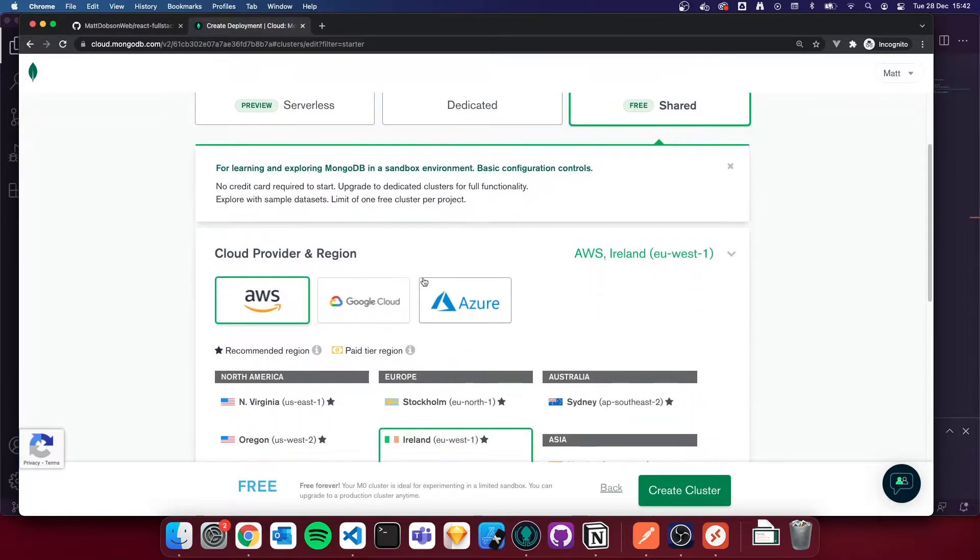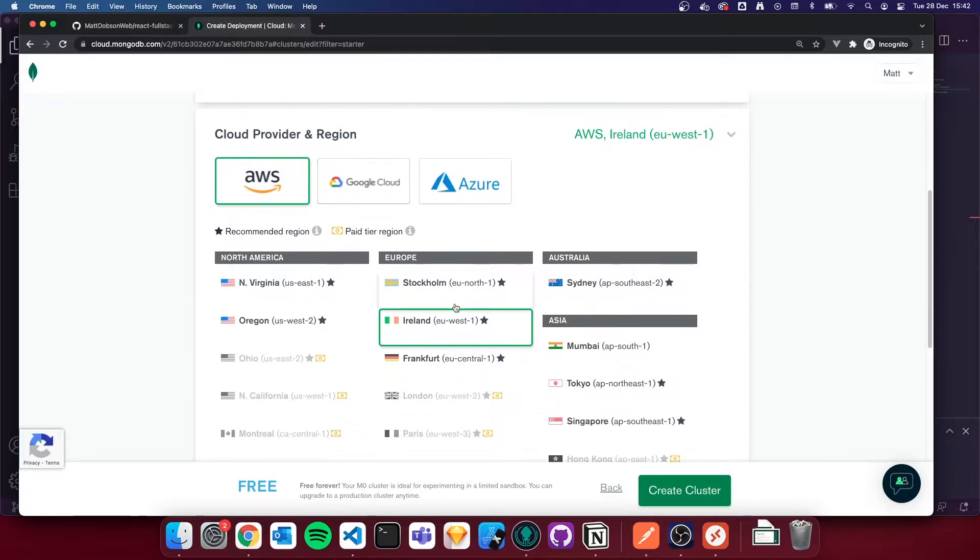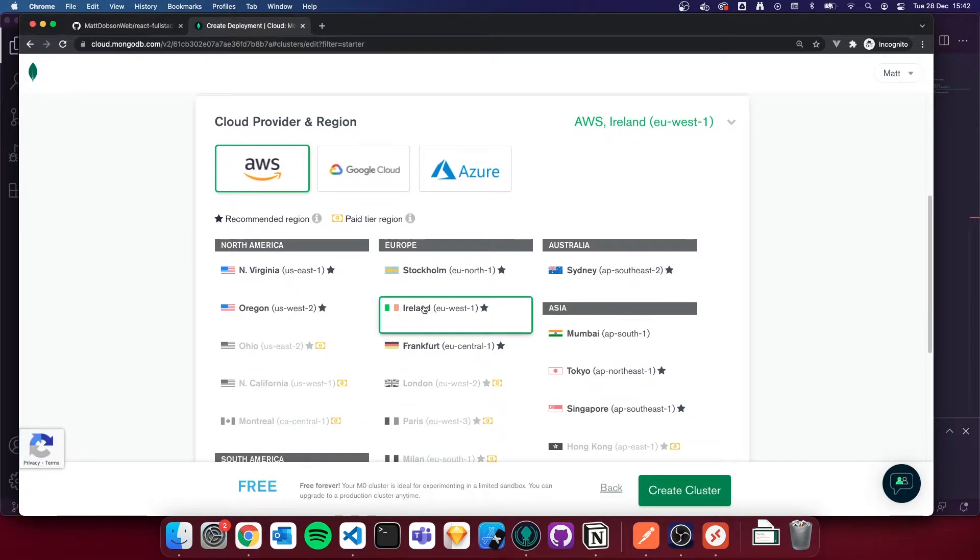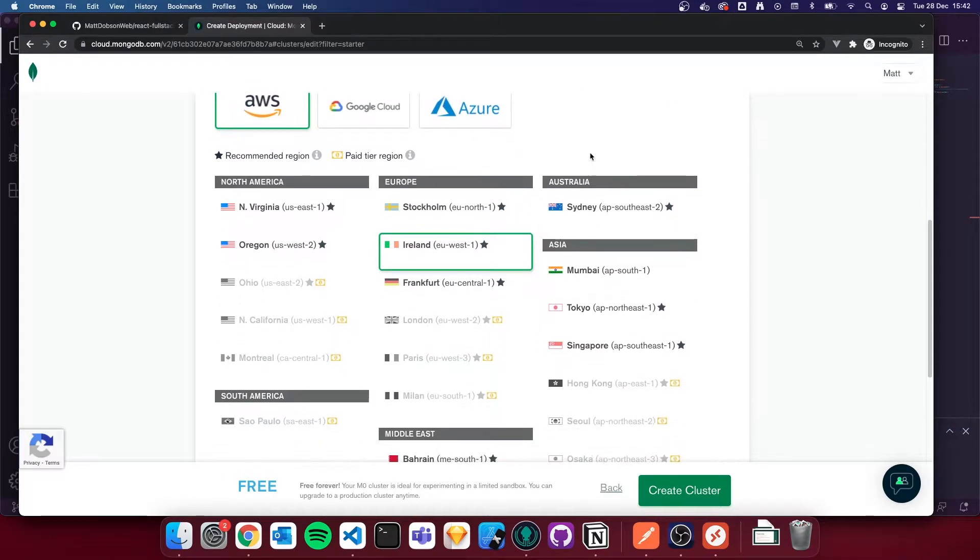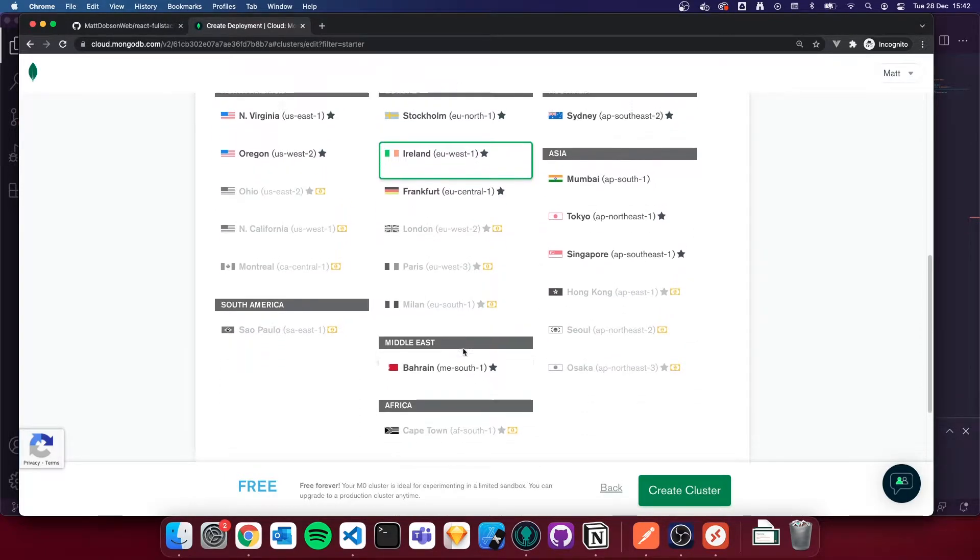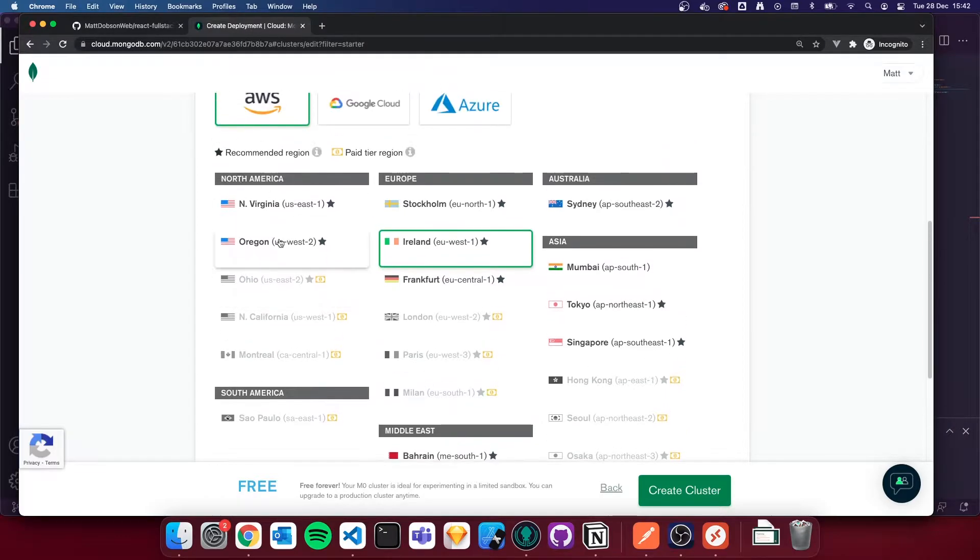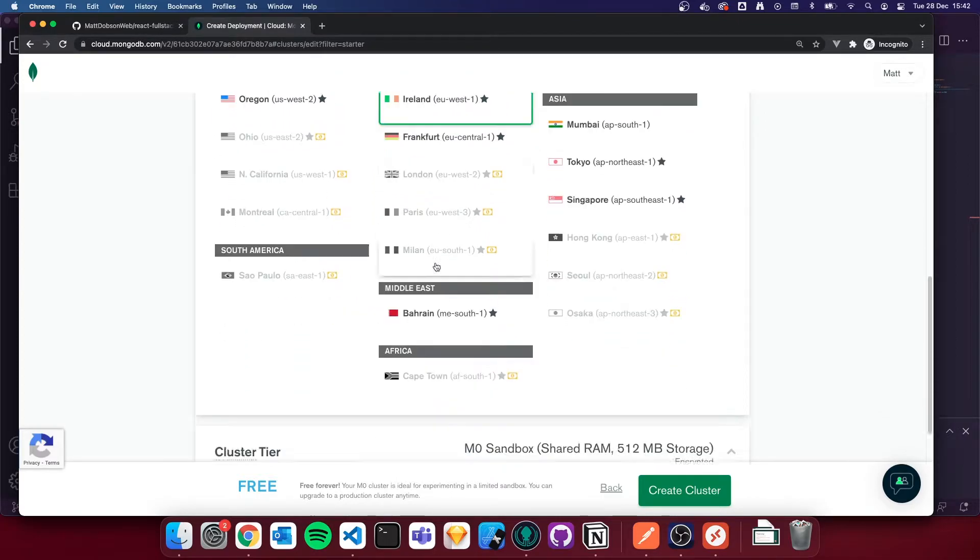So inside of our MongoDB Atlas dashboard, you can see there is a free tier here, a shared tier. So I'm going to click create. And then it will ask us what provider we want to use. I always use AWS. You could use Google Cloud or Azure. It's entirely up to you. The region I've got selected is Ireland, seeing as I'm based in the UK. But you can see that there's free tiers elsewhere if you're based in the States or anywhere else in the world.